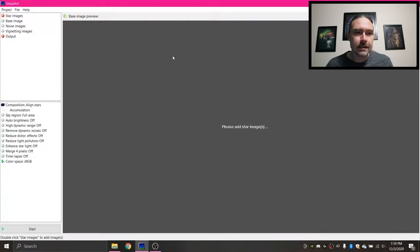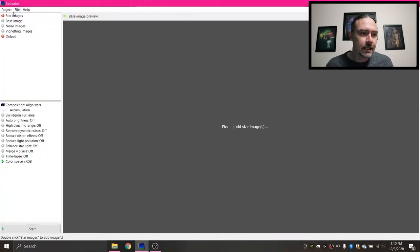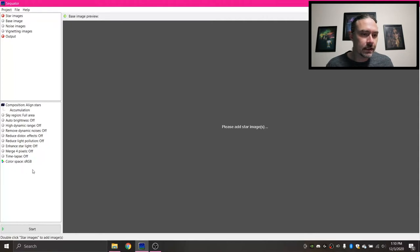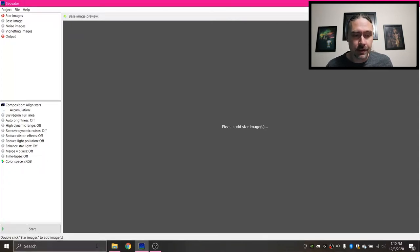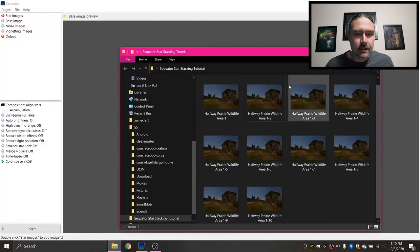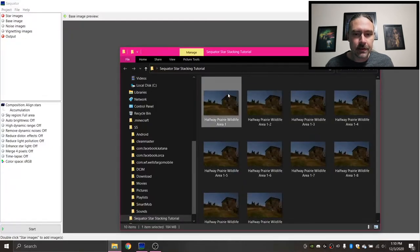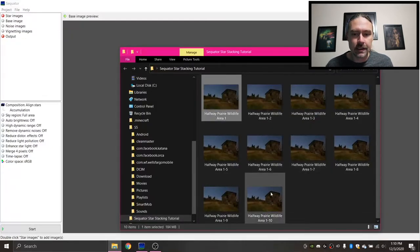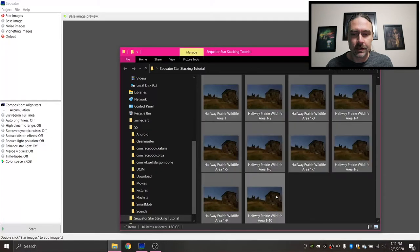So to get this started, I've got Sequator open here, and up here we have the different places where you can put your images, and then down here we have the different things you can do to your images. So I'm gonna open my folder that has my star images in it. I've got ten of them.